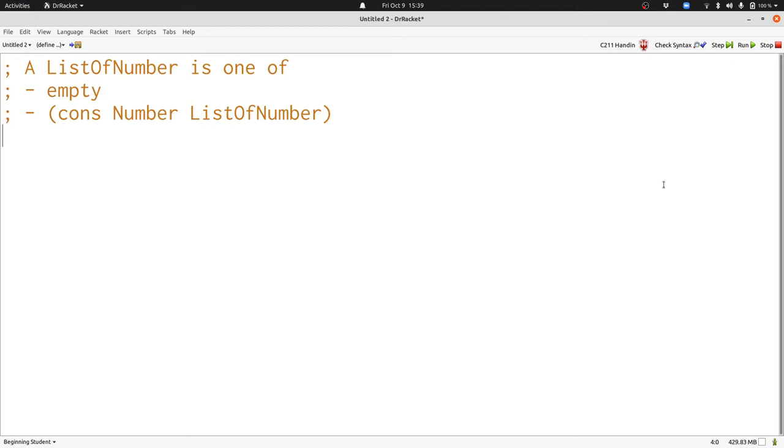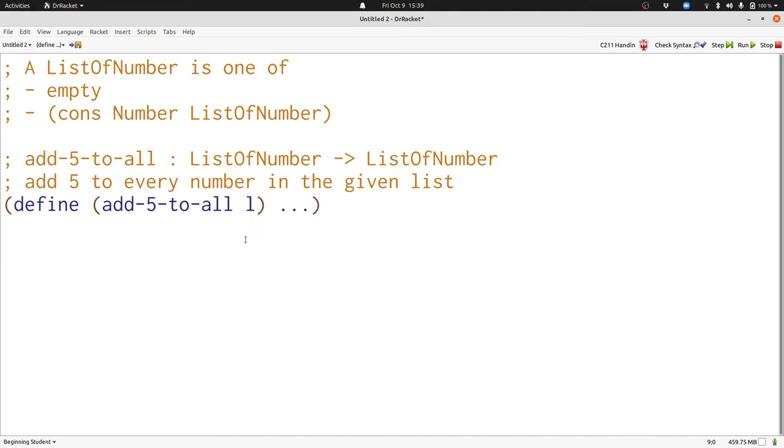We're going to write a couple functions that do very similar things processing a list of numbers. First we have the add5-to-all function. It's supposed to add 5 to every number in a given list of numbers. We're going to call that list of numbers L. Hopefully, this is the sort of function that we're comfortable with writing at this point. Let's see how that works. First, some examples.